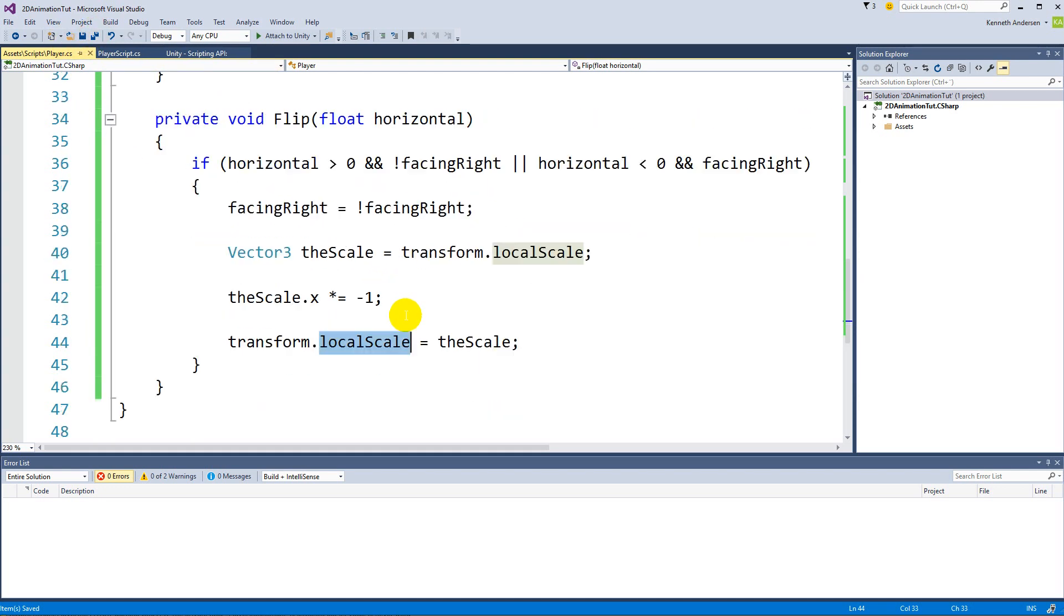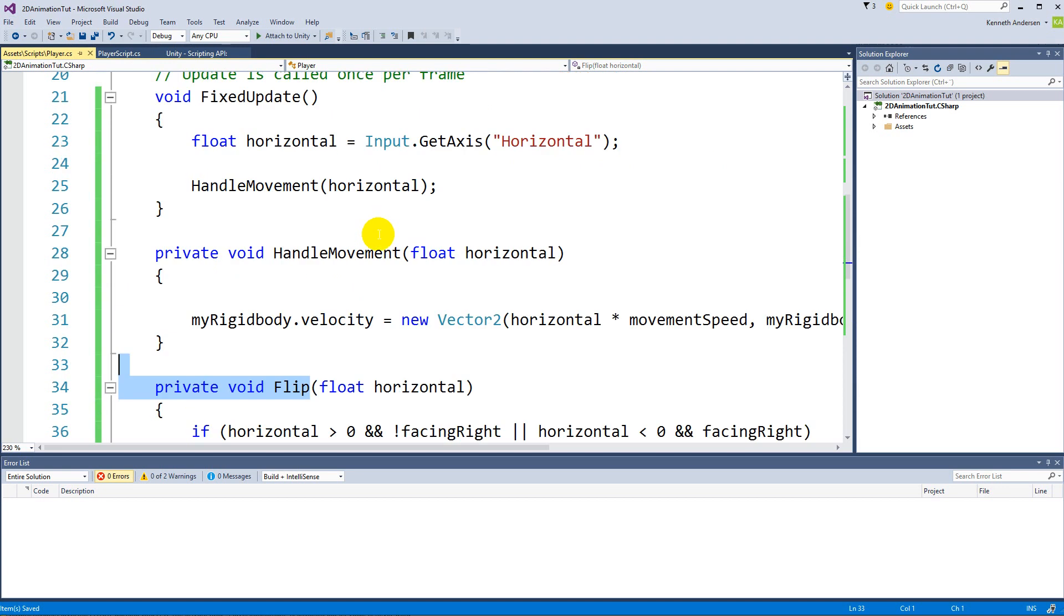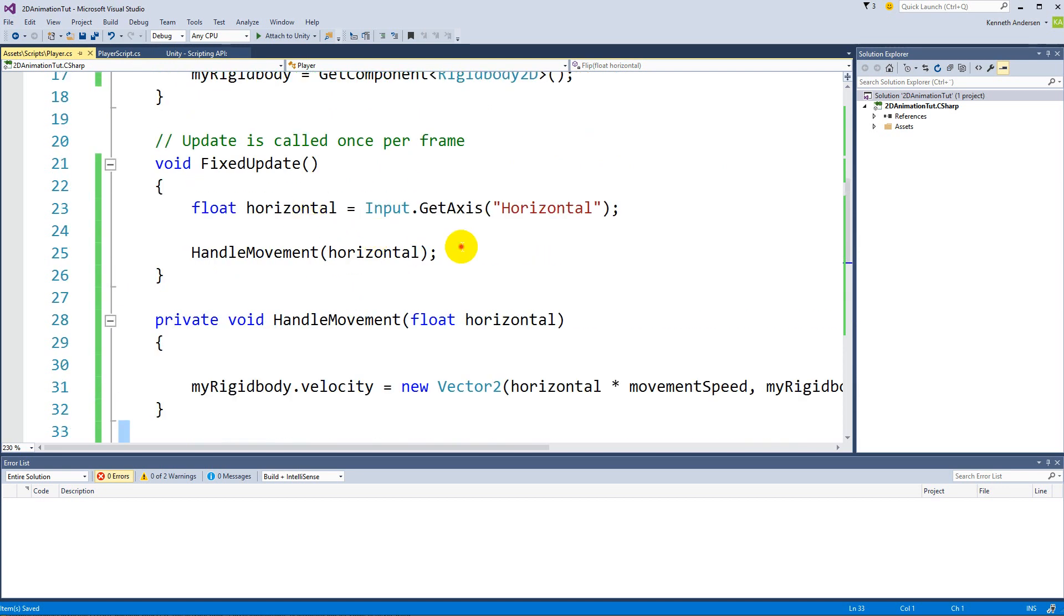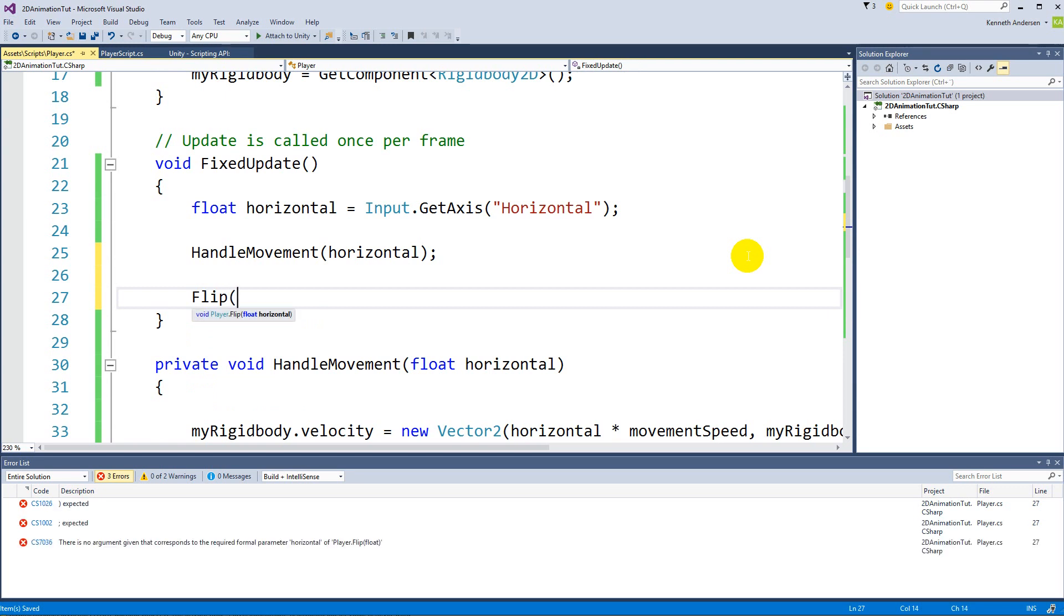So now we can actually call this flip here after we handle our movement, I guess, because we need to know what direction we're facing before we try to flip him. Then we can say flip and horizontal.